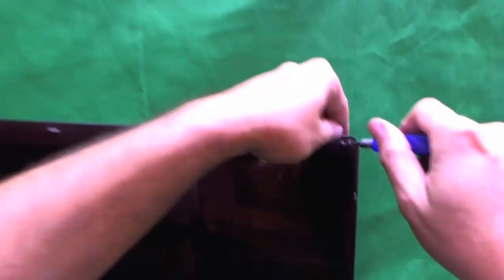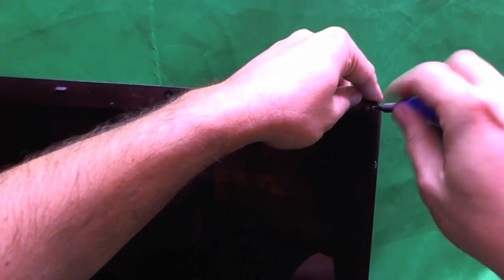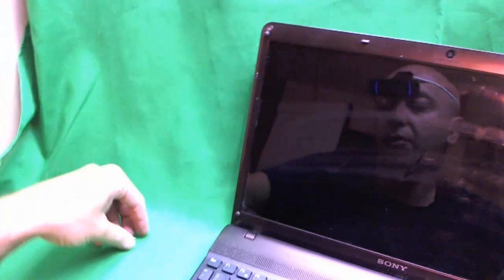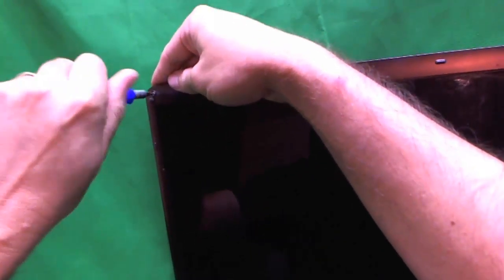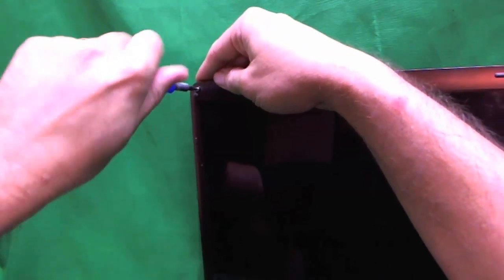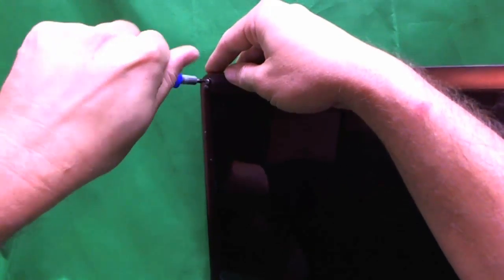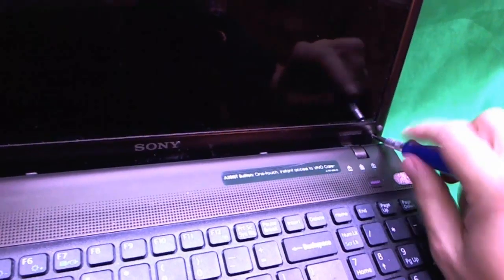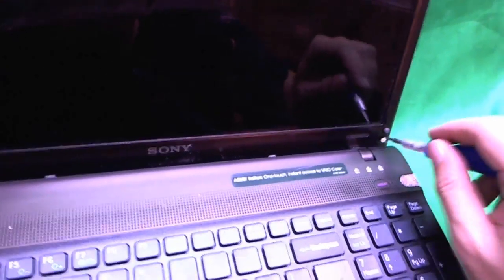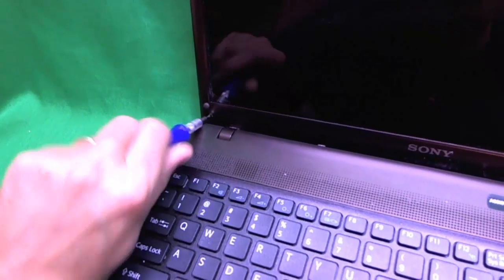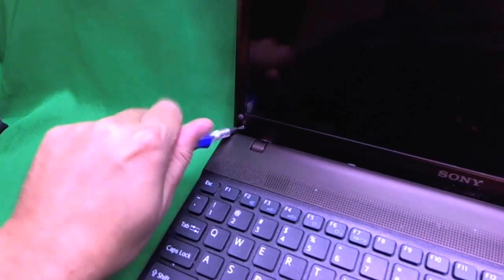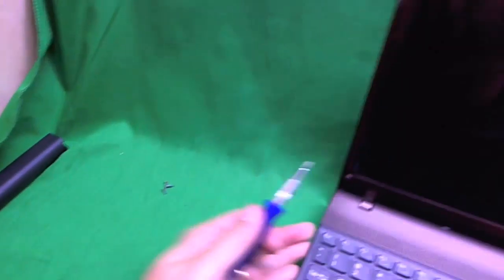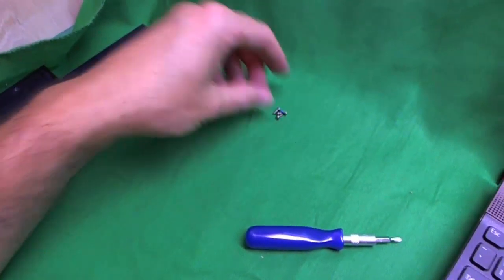So remove the rubber feet. Now we use the PH0 bit. Sony likes to use really fine screws. And remove the screws one by one with the screwdriver. What I like to do with each set of screws is keep them in separate piles. So when you're putting it back together, you're not confused by which screws go where. Because at the end of a bigger job, you might end up with 20 screws lying around. You want to know what goes where. And this one fell down. So let's put this in a pile like so.